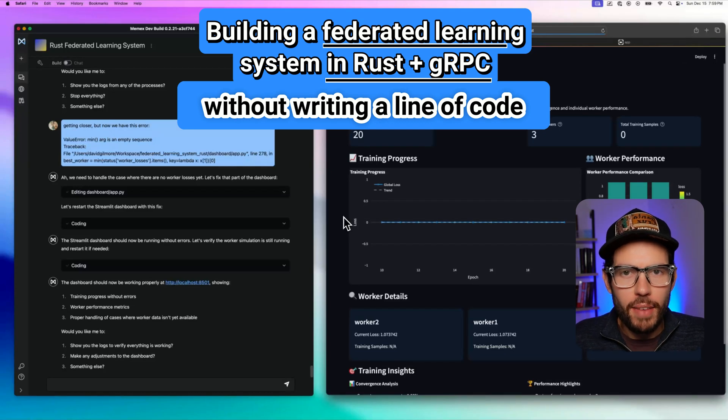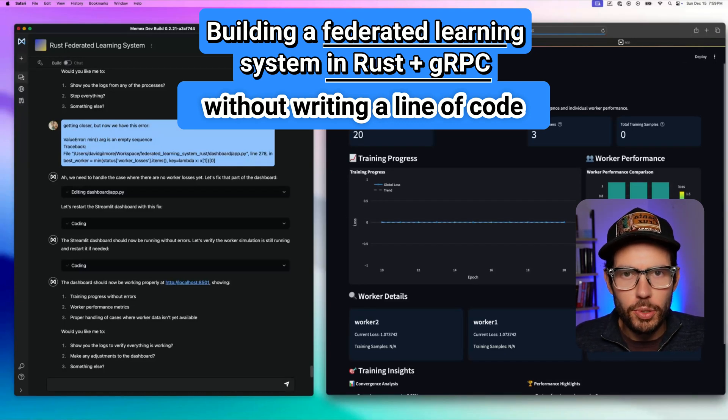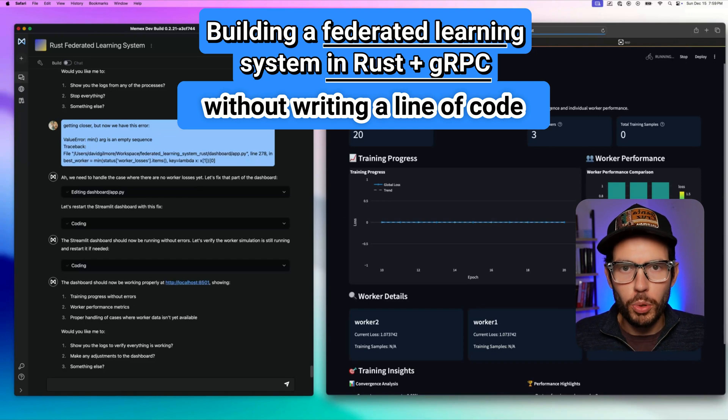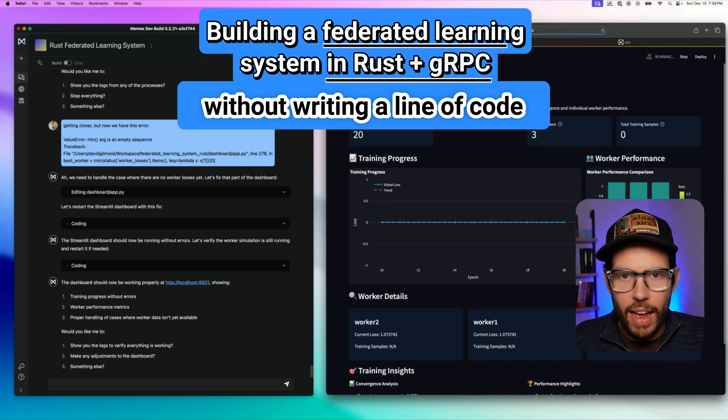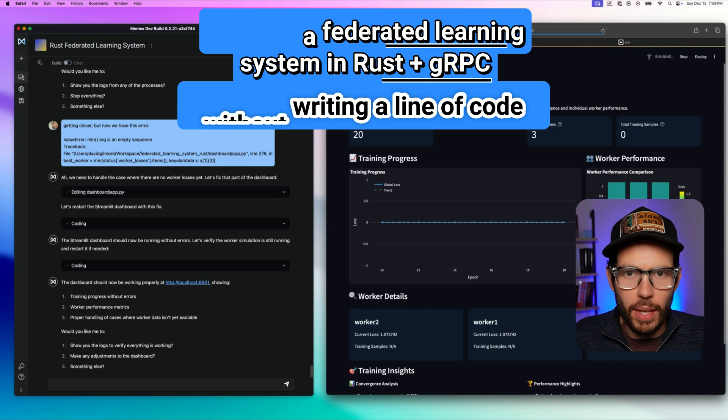Federated Learning is a privacy-enhancing technology that lets you train a single machine learning model across multiple devices without data ever needing to leave them.